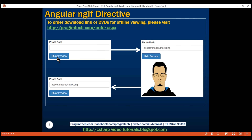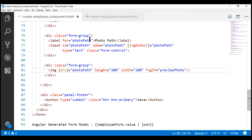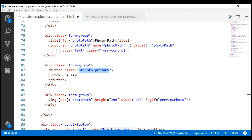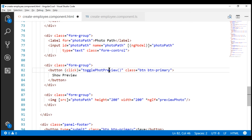Next, we need a show preview button to show and hide the photo preview. Between the photo path input field and the image element, let's include the show preview button. We're using the Bootstrap btn and btn-primary button classes for styling. Next, we need to wire up the button click event handler. When we click this button, we want to call a method on our component class. We don't have this toggle photo preview method yet — we'll create that in just a bit. We are using parentheses for event binding.